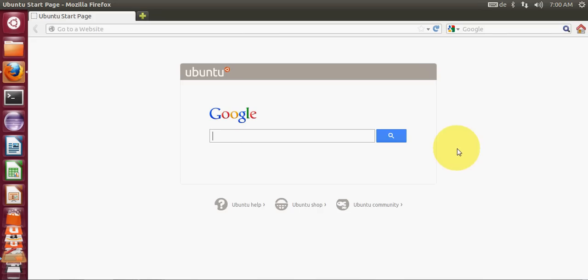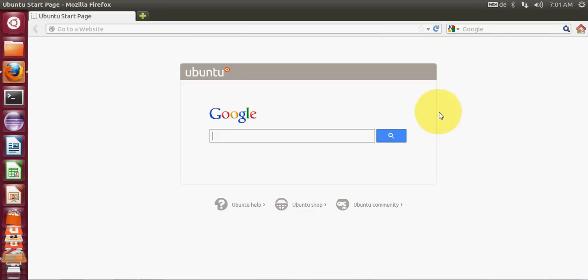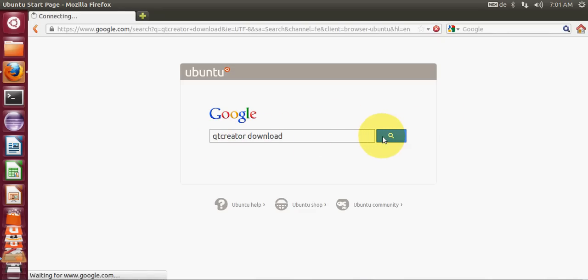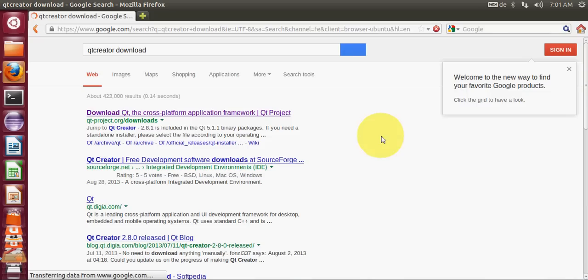Hello guys, welcome once again. In this video I will show you how to install Qt Creator on your Ubuntu operating system. Just open your favorite search engine and type Qt Creator download and press enter.